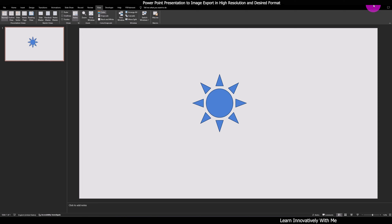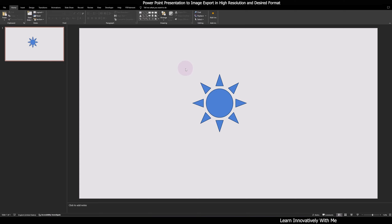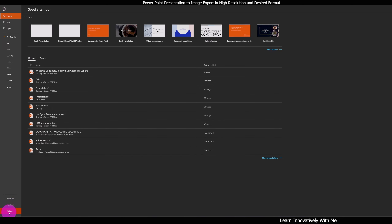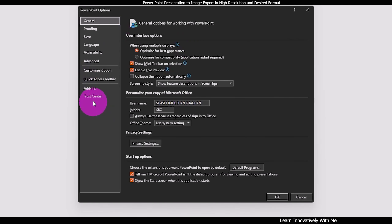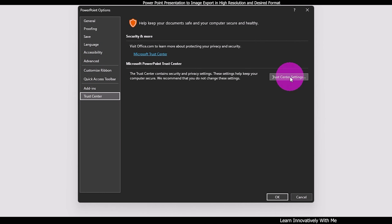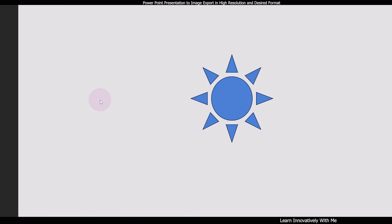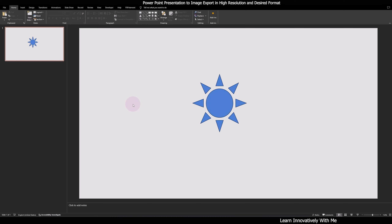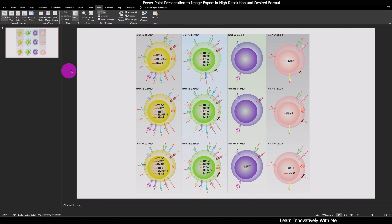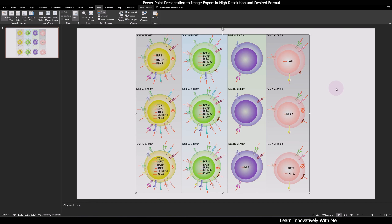You can use this file for exporting your illustrations or images. One more important thing you have to do is enable the macro so that you can run it. For this, select the File option, then Options, click on Trust Center, then Trust Center Settings, and go to Macro Settings. You have to select 'Enable All Macros' and also enable the developer macro setting, then press OK, so that you can run the macro — otherwise you will not be able to perform this action.